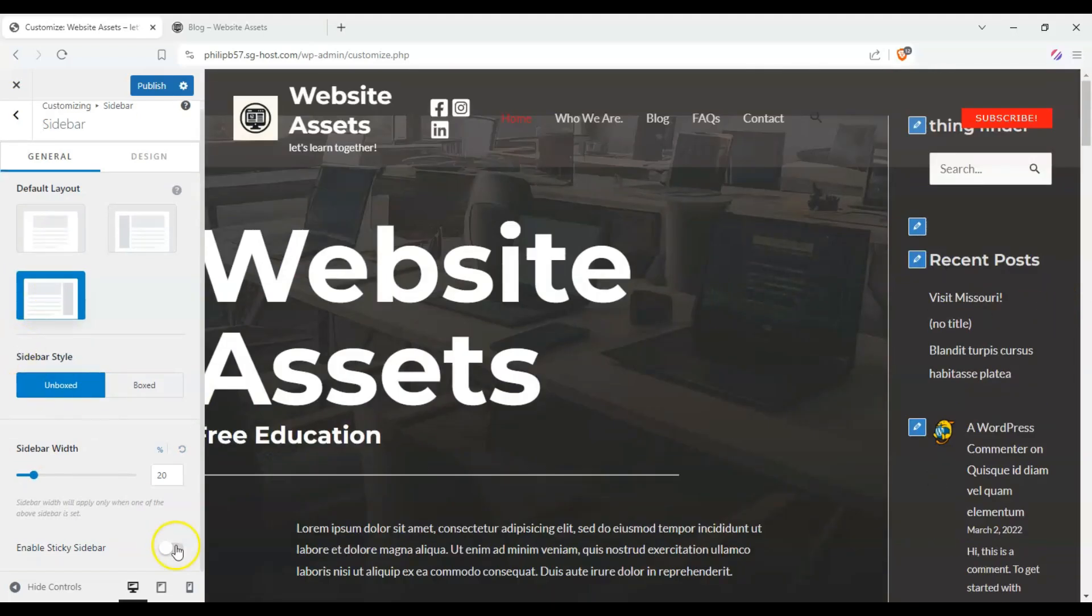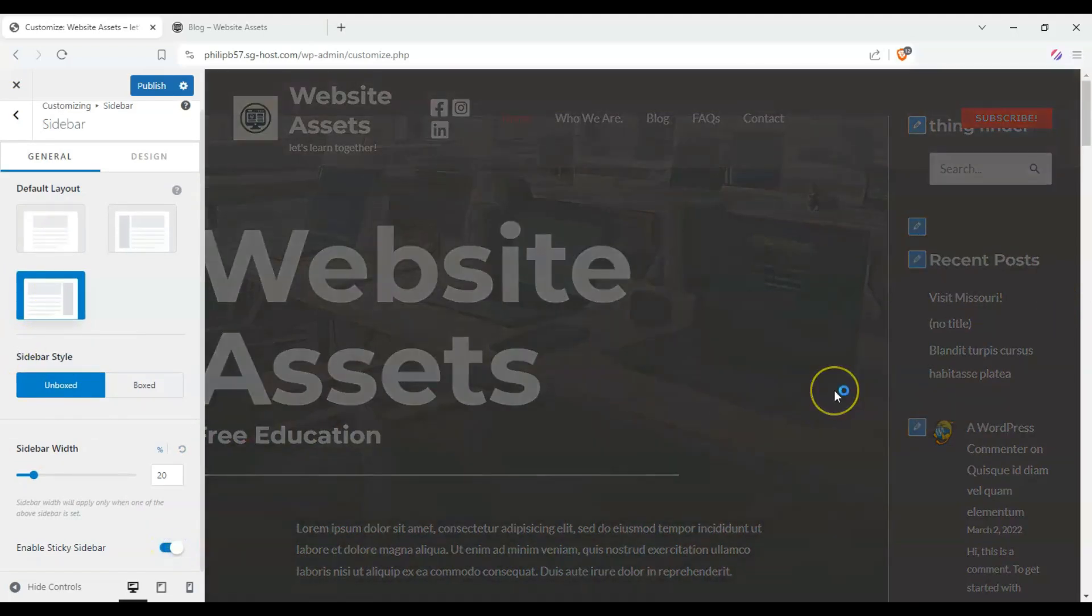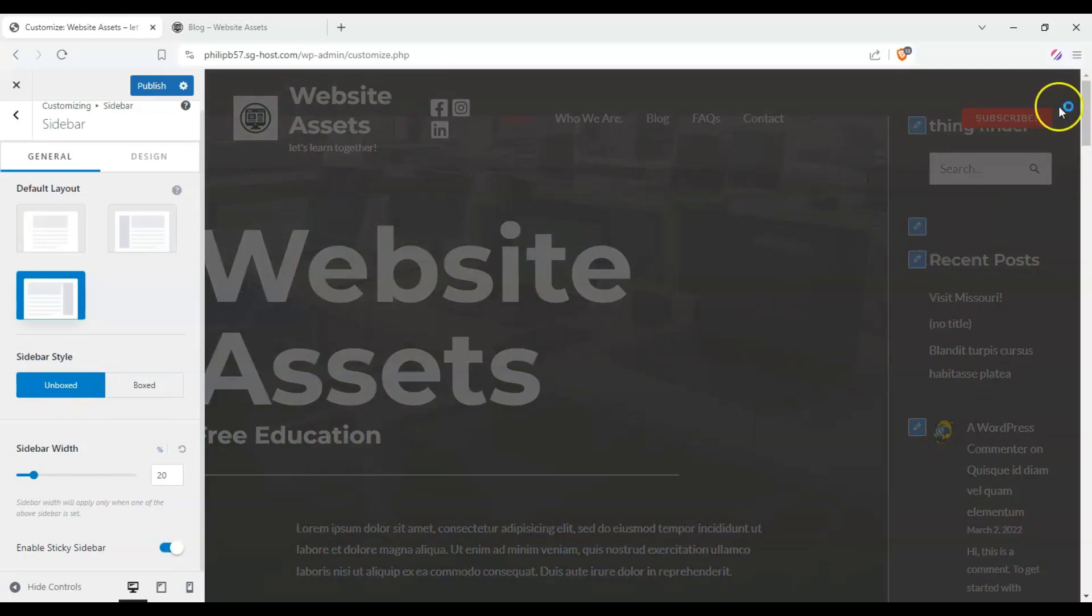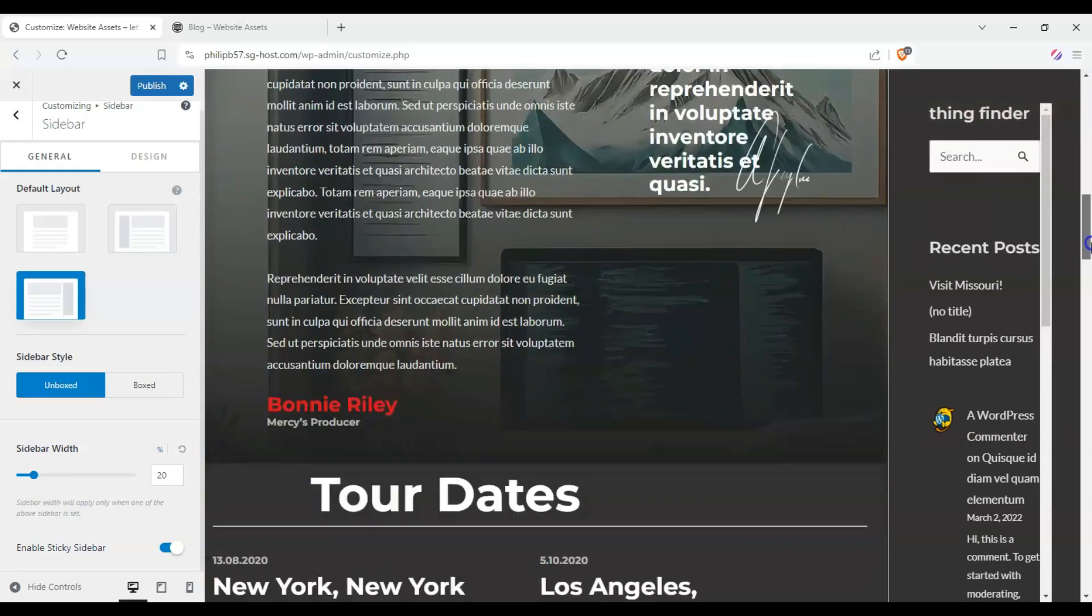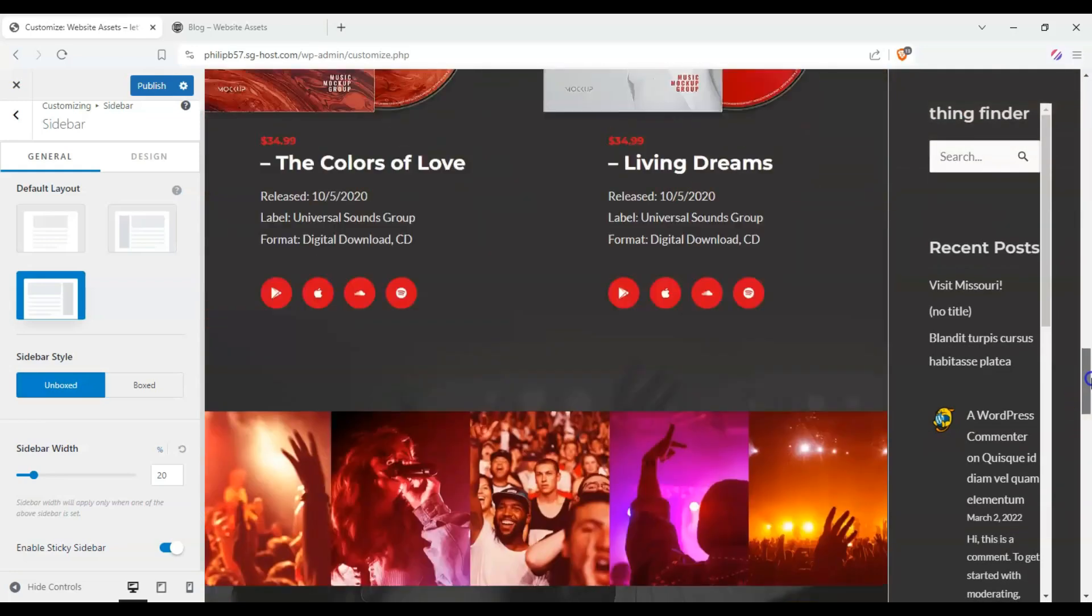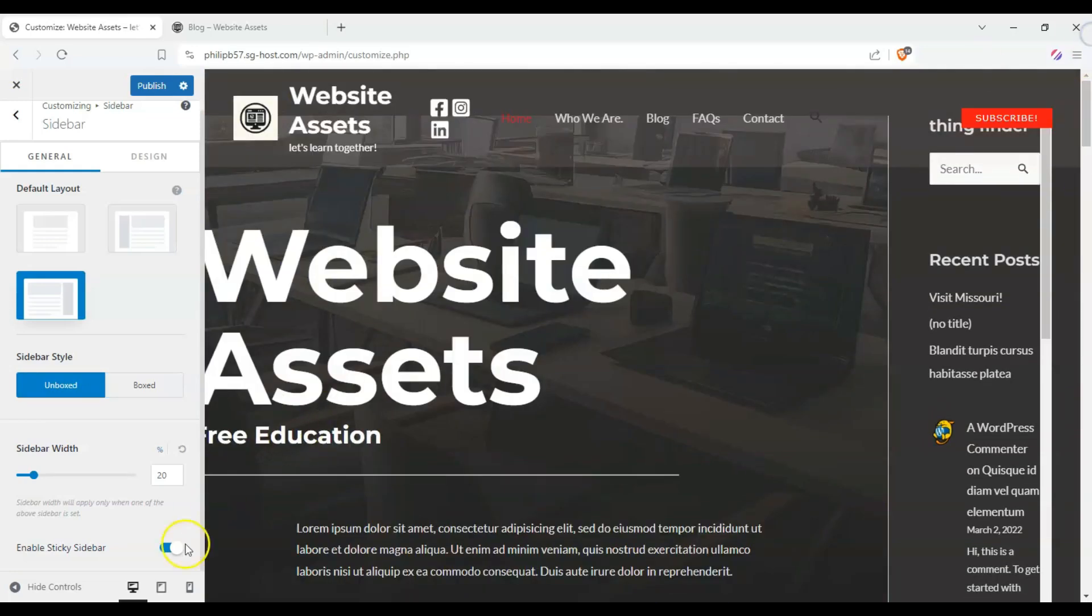And we can enable sticky sidebar here. So watch what happens. If I scroll down, the sidebar follows us. So I'll leave it disabled right now.